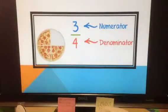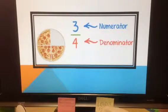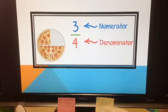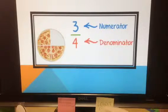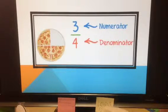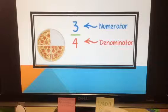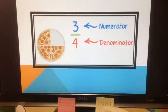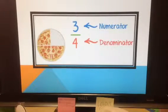The numerator is three for this pizza. The denominator is four. My students pointed out that even though you can't see four pieces, we know there were four pieces — there's space for four pieces to make a whole. So four is the denominator, even though there are only three pieces left.